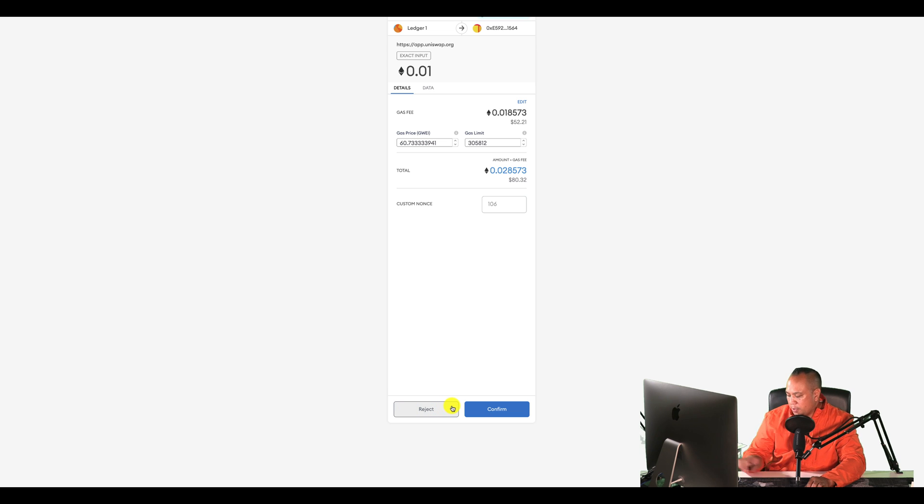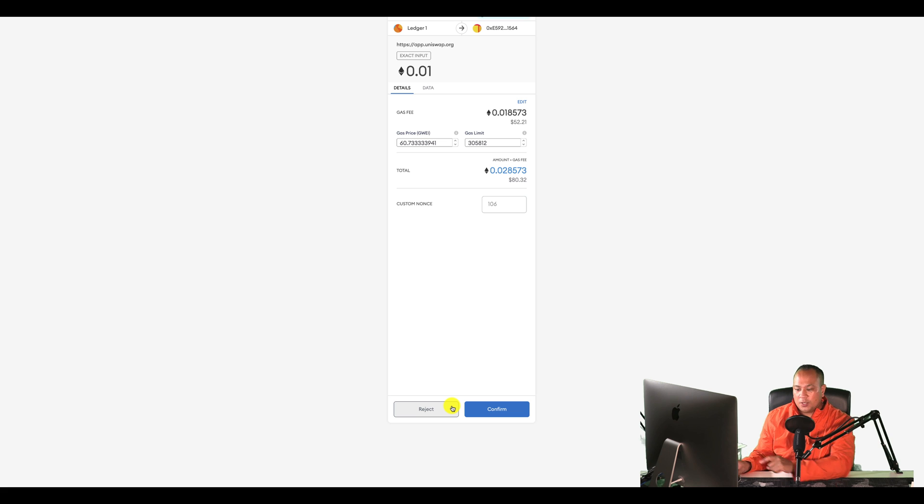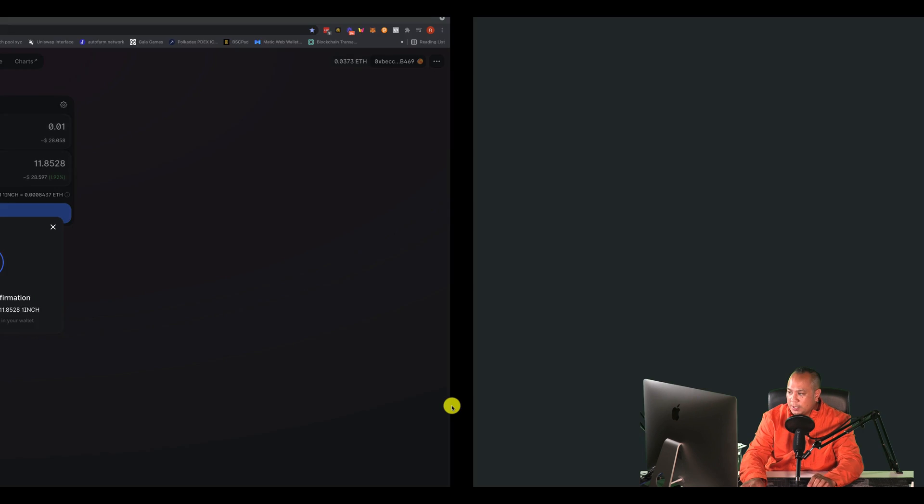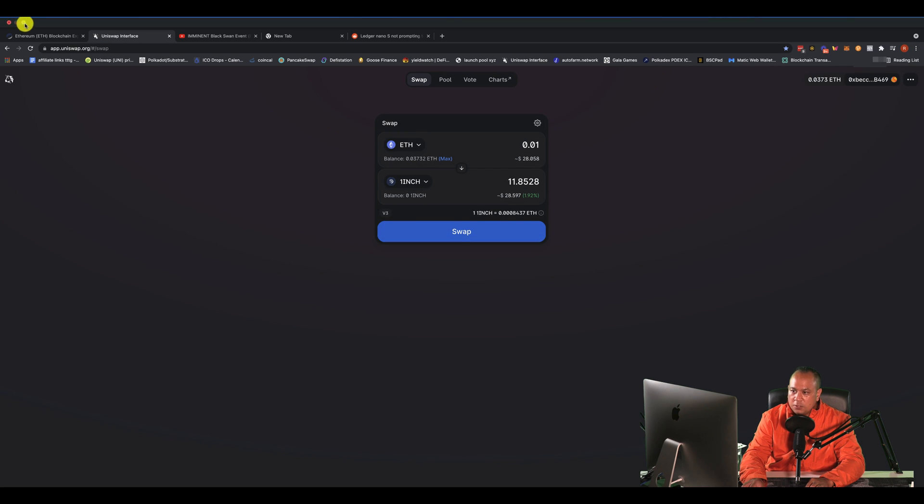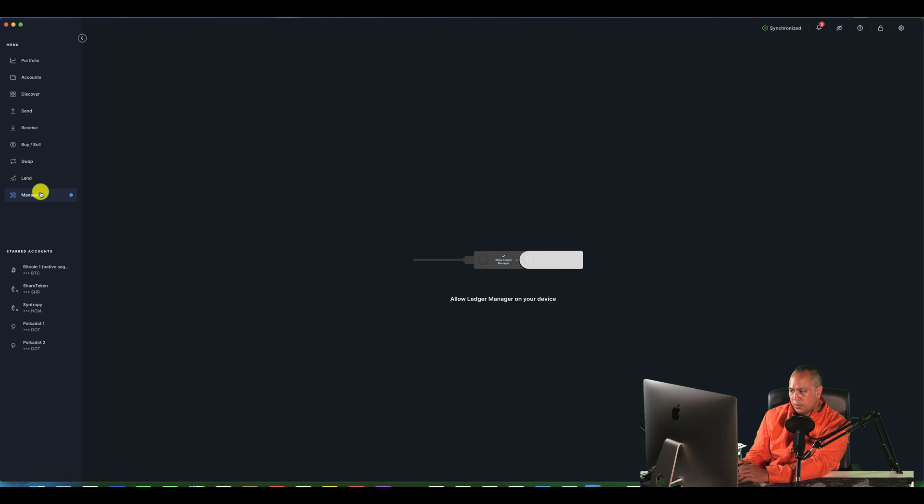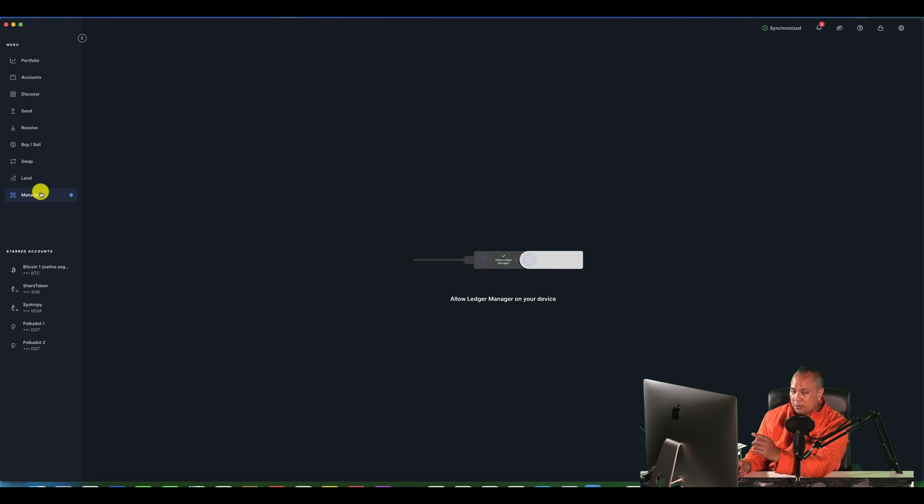We confirm it, but on your Nano Ledger S, it's actually not doing anything. So let's just reject this. The first thing that you want to do is you want to go to your Ledger Live update. So the first thing you want to do is actually update your Ledger.